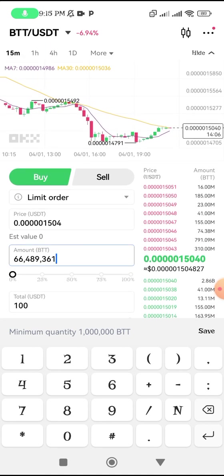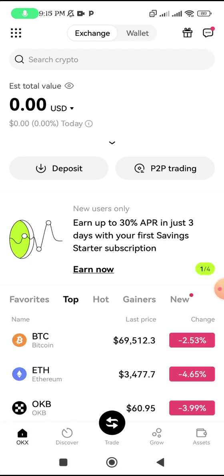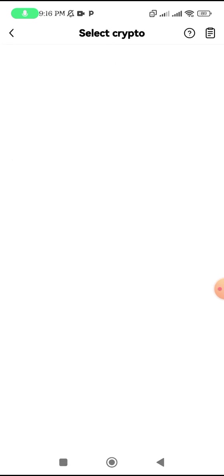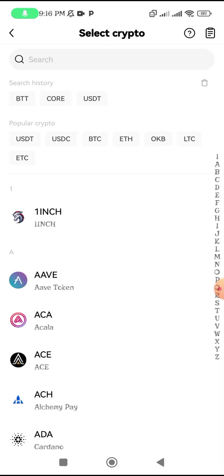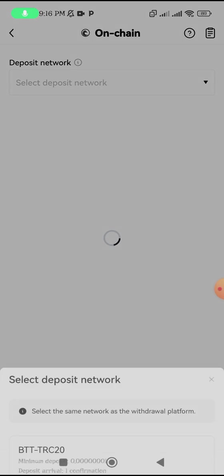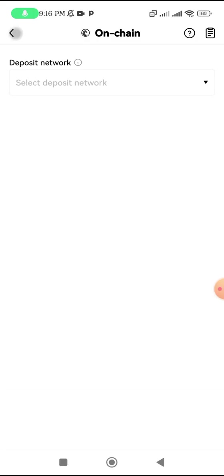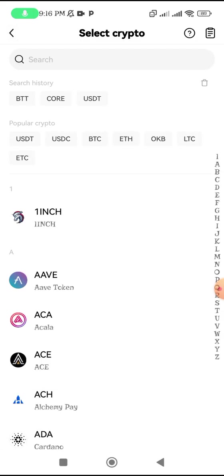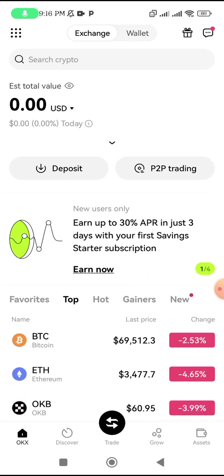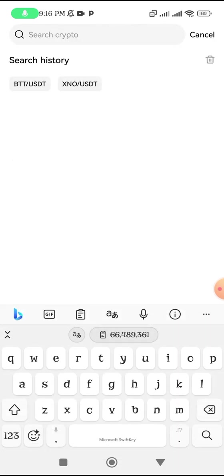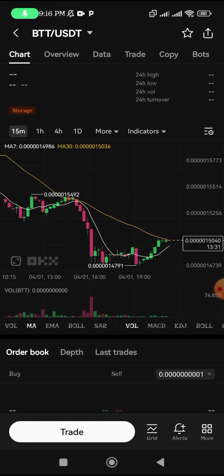First, let us confirm that withdrawal is working on this platform. Go to Deposit, click on BTT — you can see I've already searched. Click on BTT and you can see they have BTT TRC20 available. So we have confirmed that we can successfully withdraw on this platform.